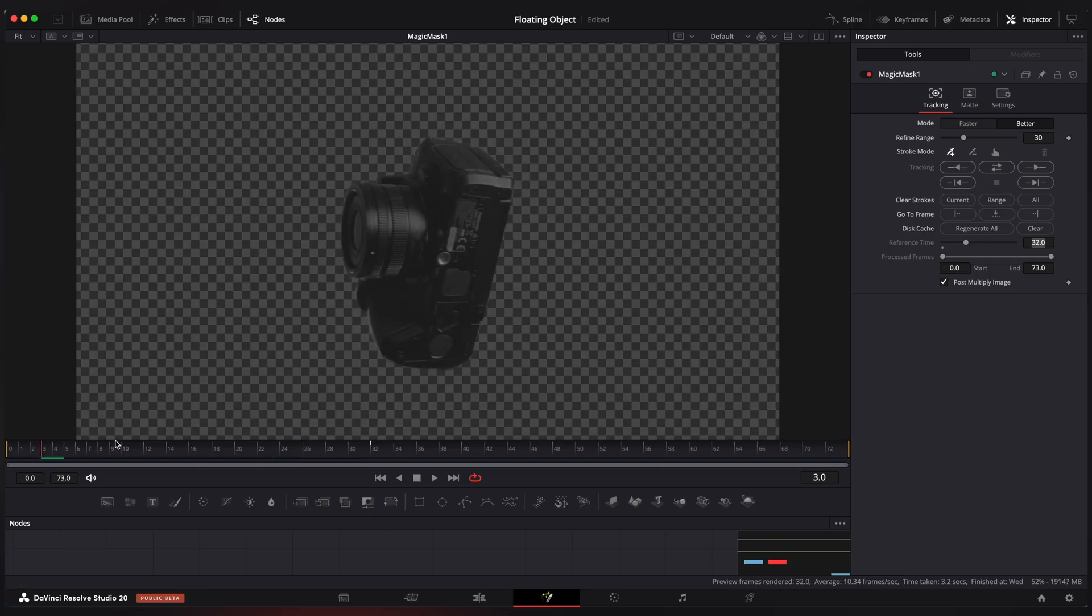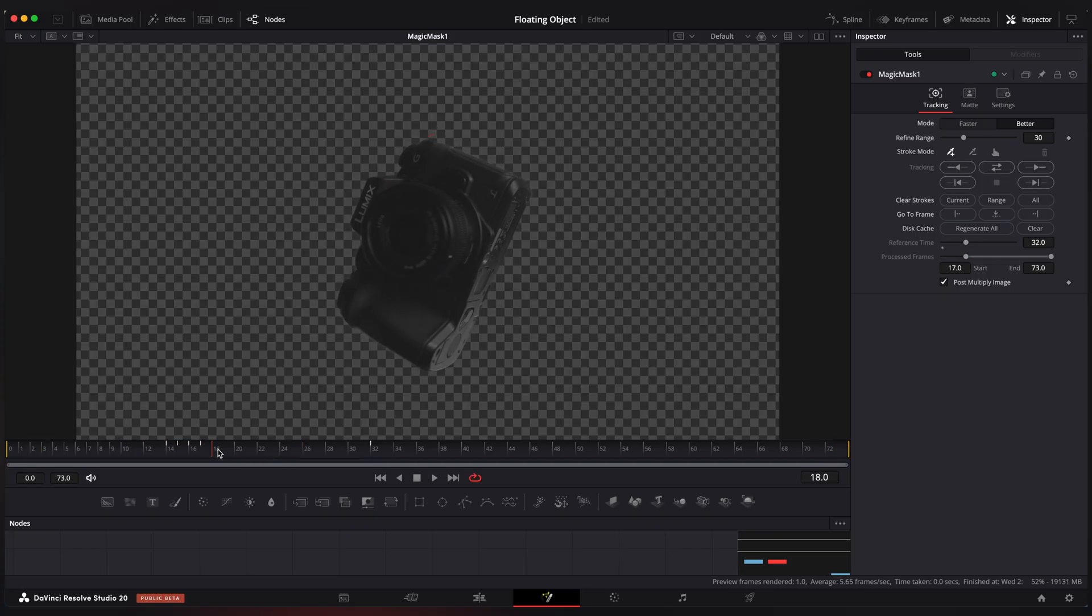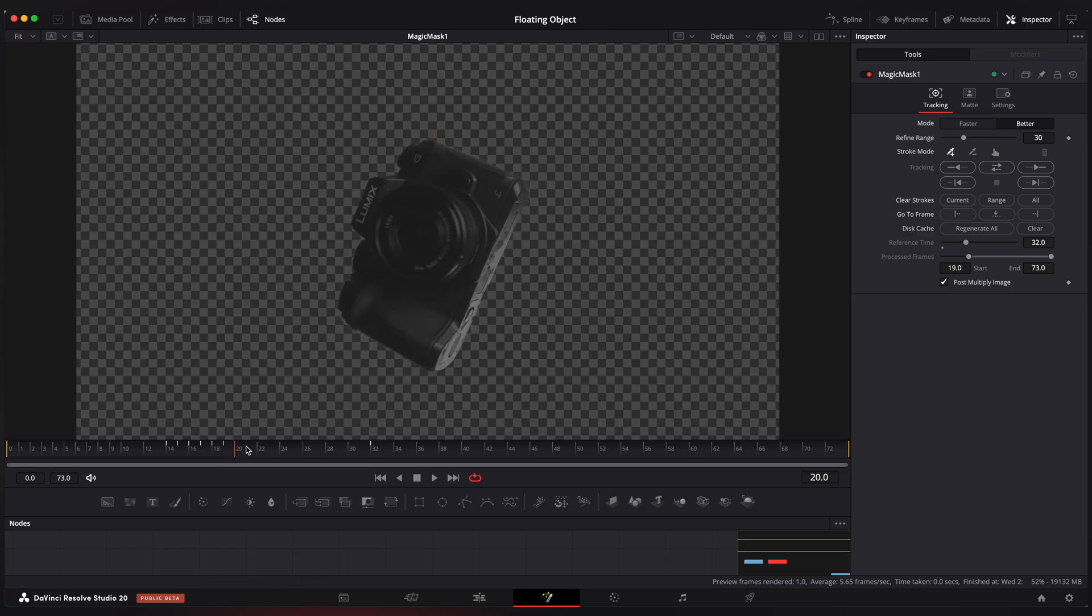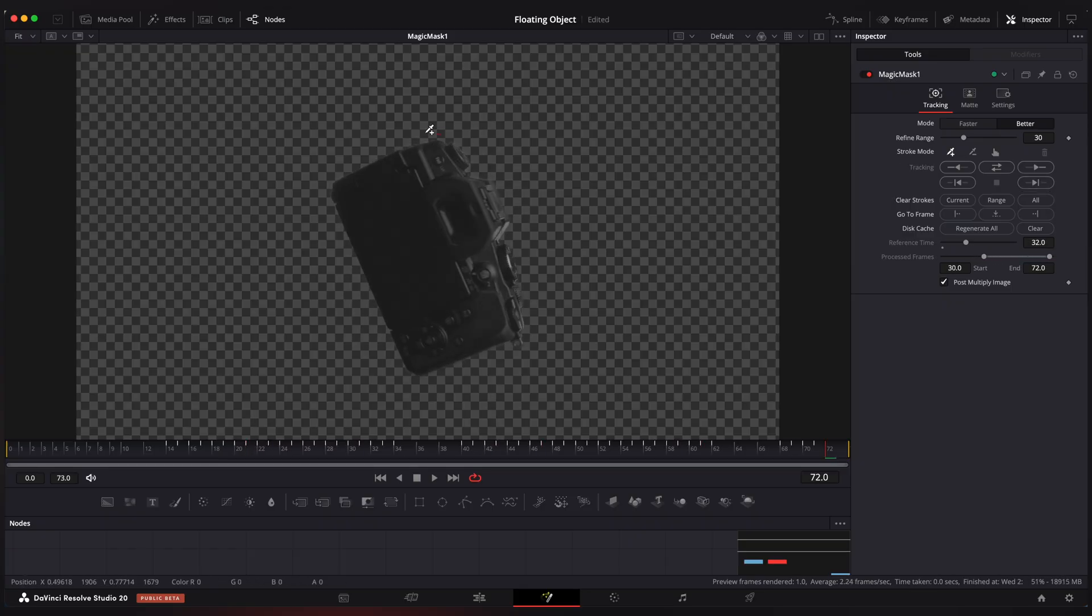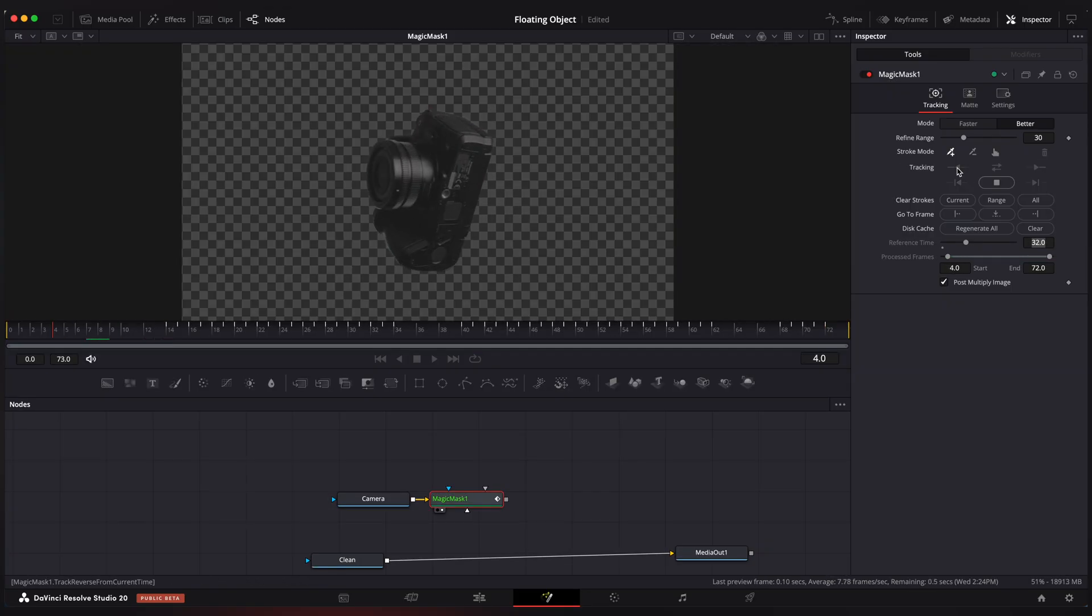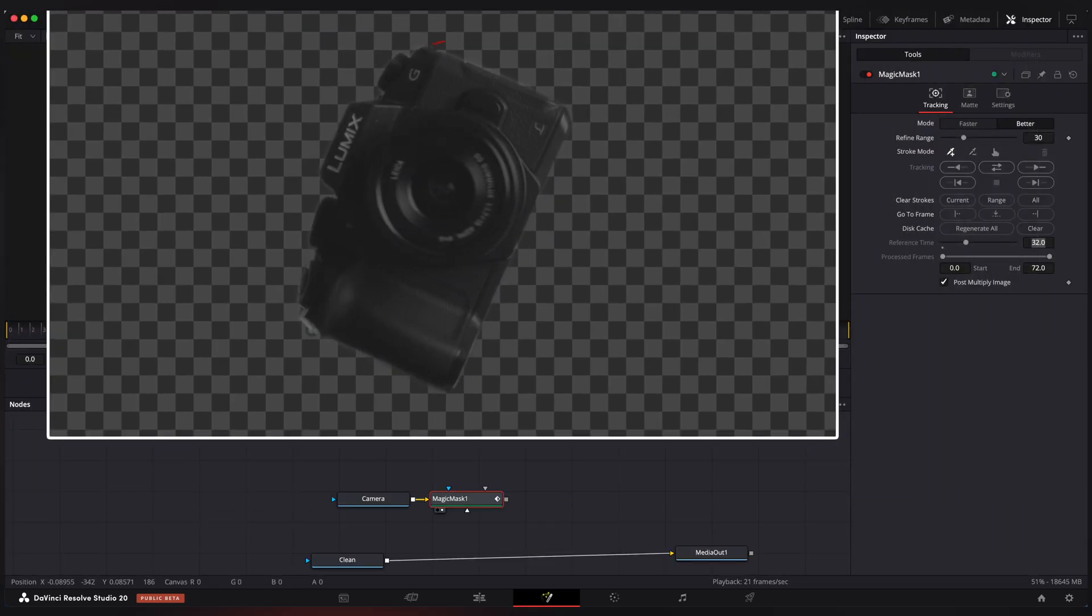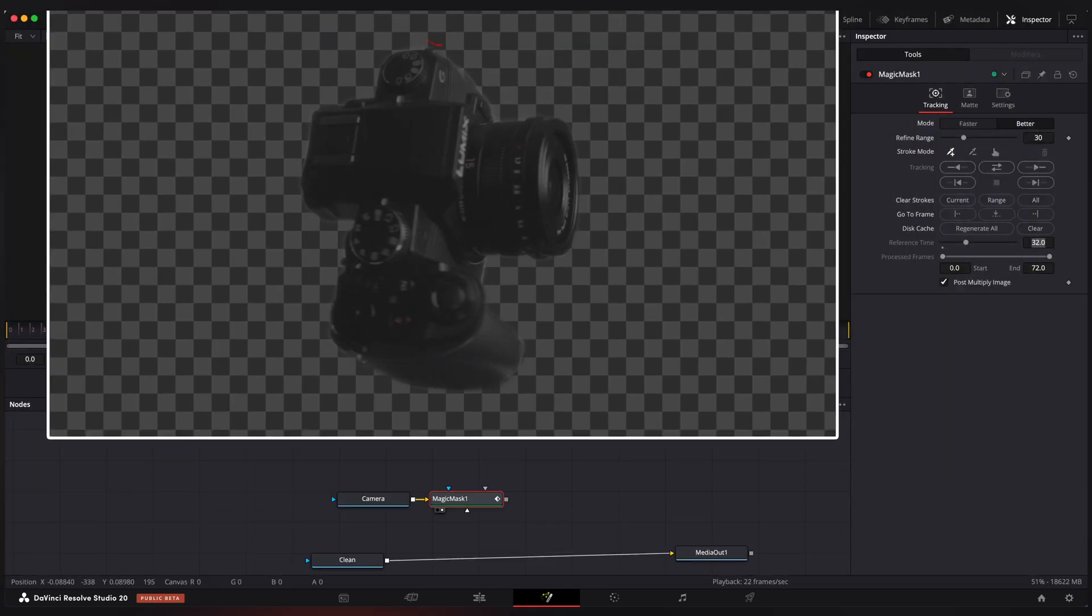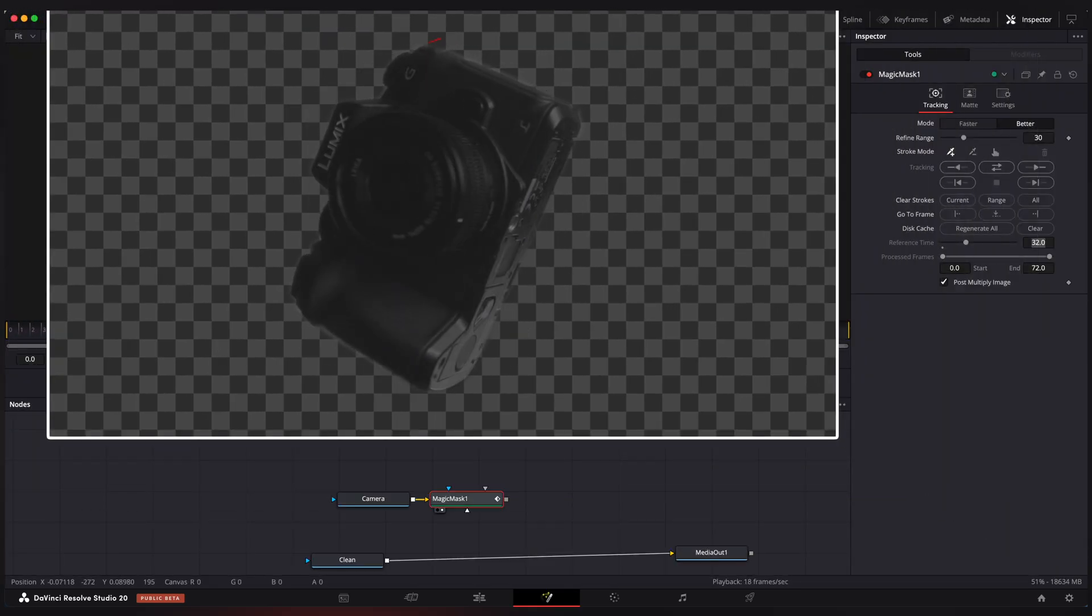I'm gonna check every frame to make sure the camera strap is not visible. Okay, it looks good.